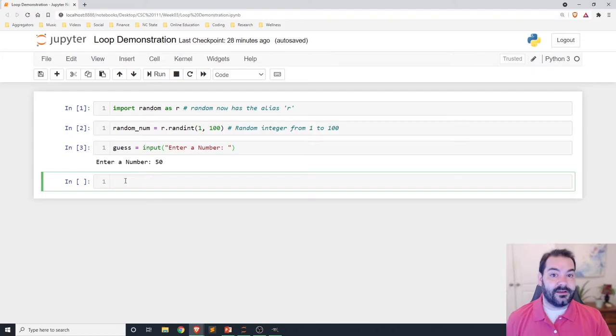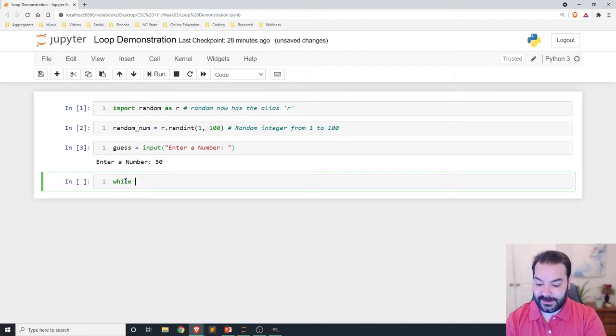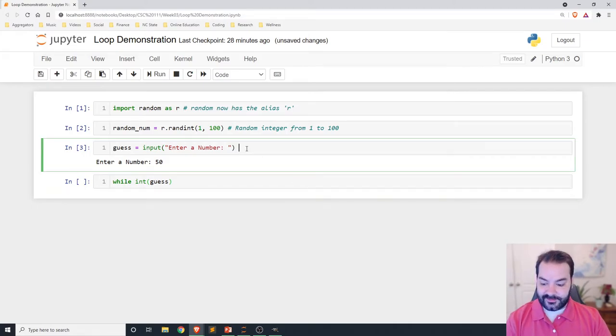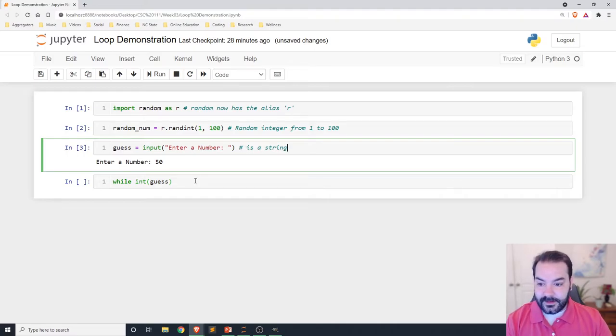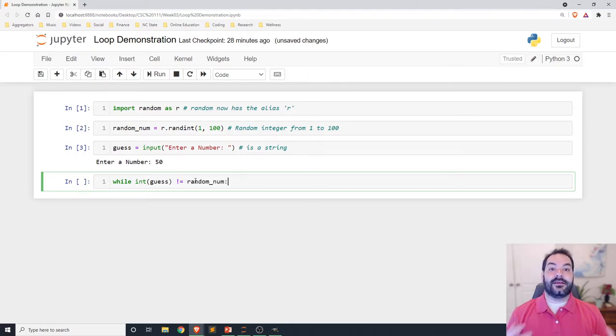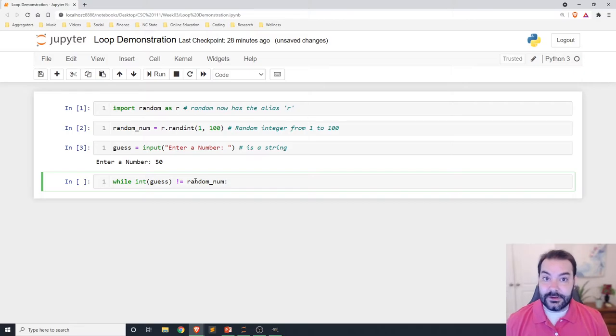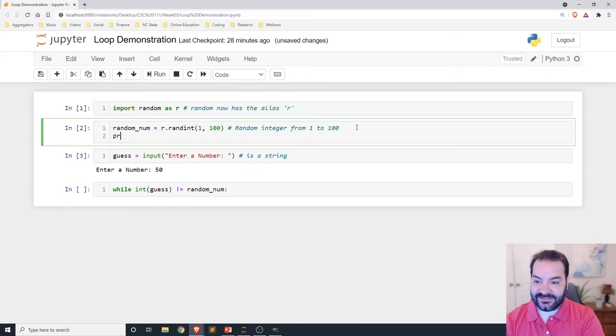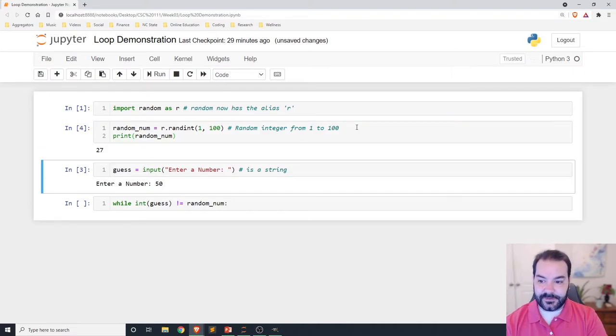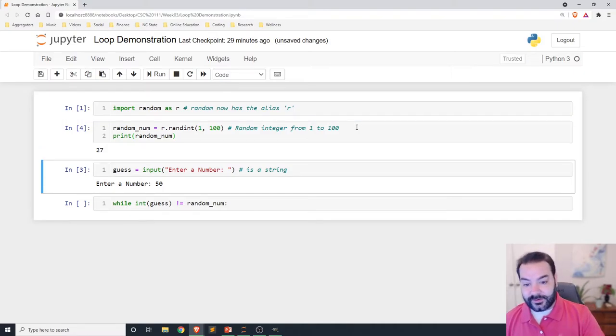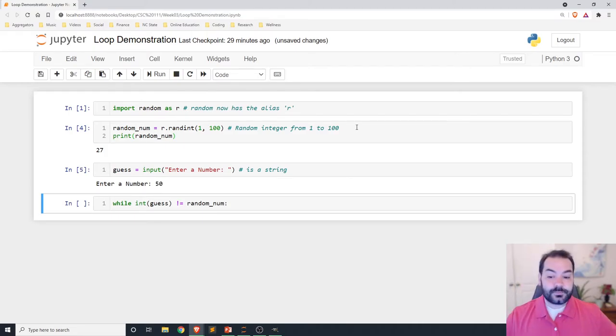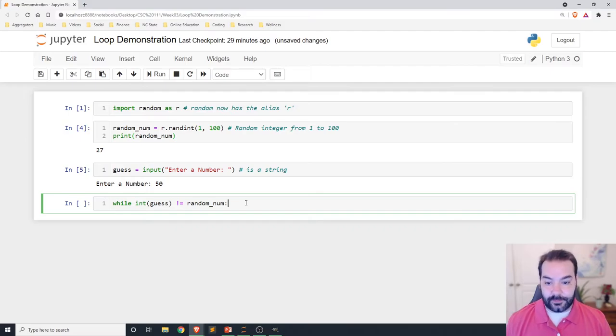Now we get into our if statements and our conditionals. While my guess, and I do need to convert my guess into an integer because this is a string. While guess does not equal my random number. Because the entire idea here is, well, I said 50. Let's imagine that the random number is 75. I need to keep guessing. And just because we can mentally play this, let's actually—this is one of the fun things about Jupiter. Let's actually see. The random number is 27, and I just typed 50.